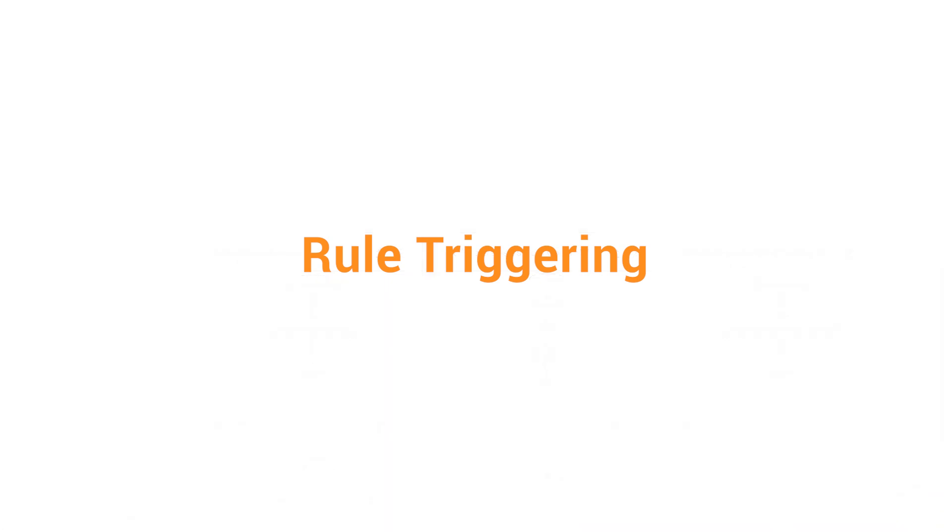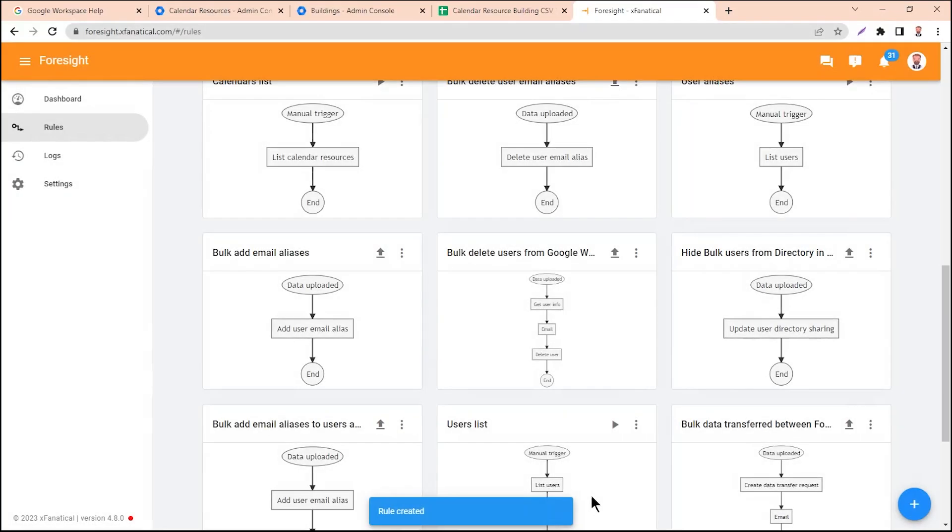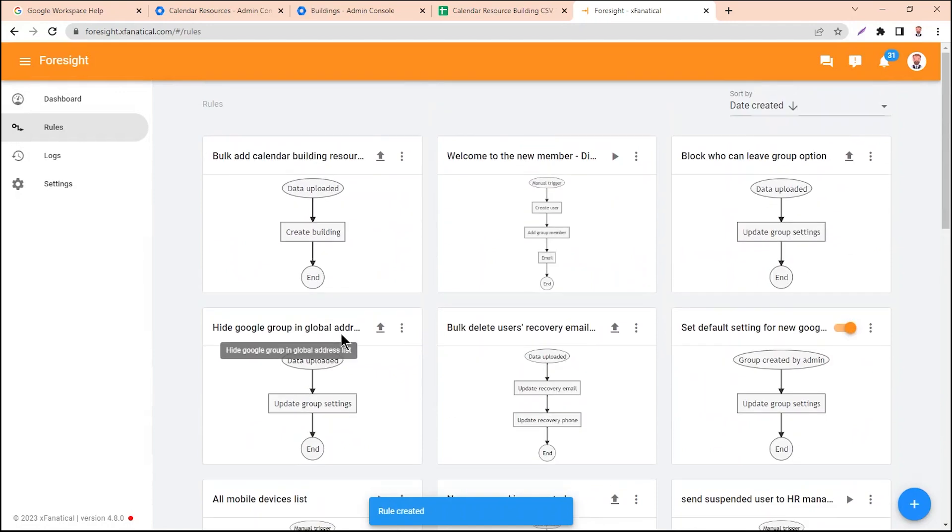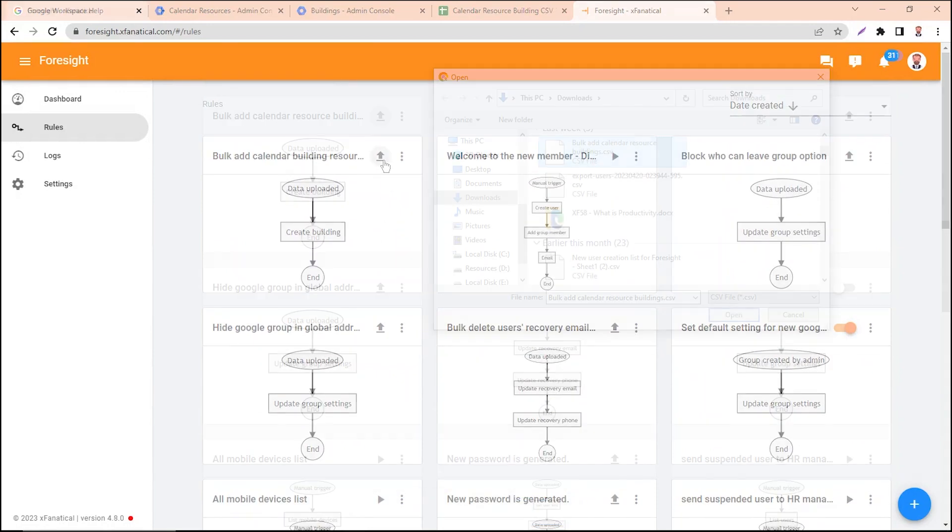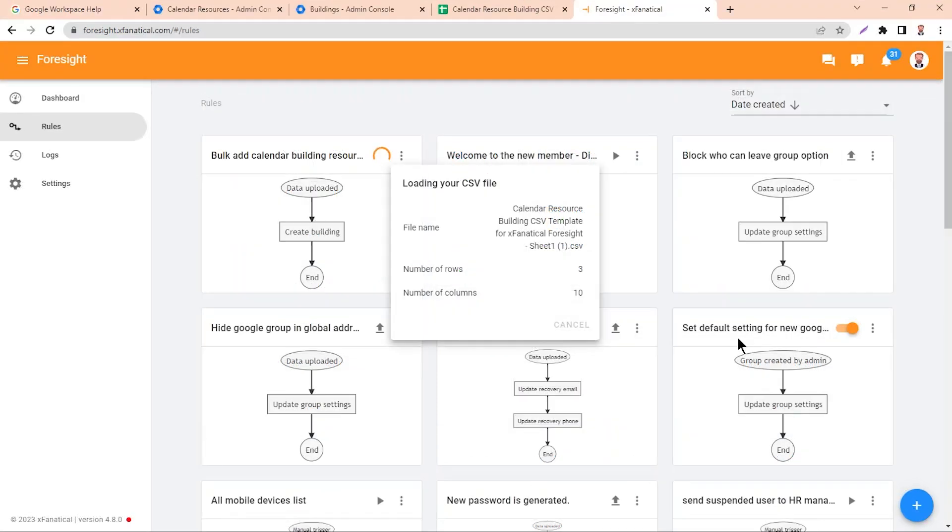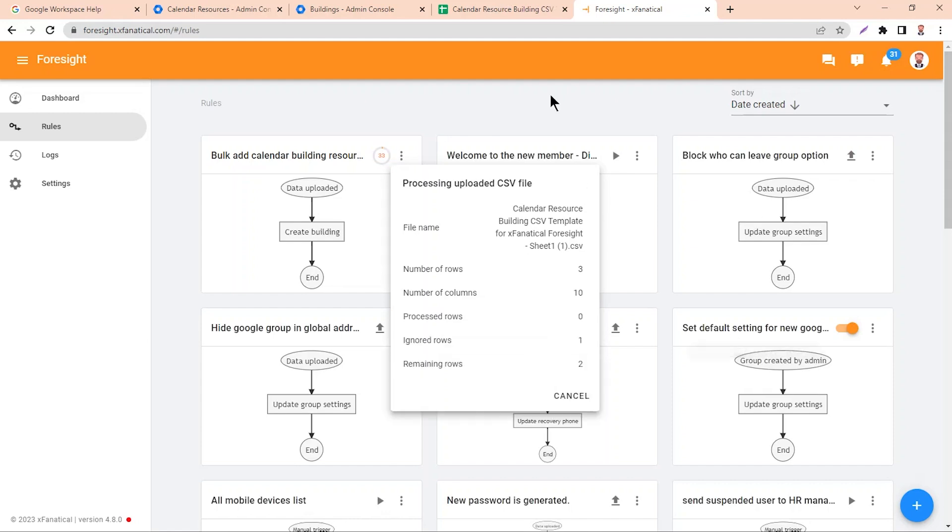Triggering the Rule. As you can see, the rule has been created. Step 5: Now click on the upload icon and upload the same CSV file again. Step 6: The process will take a few seconds.